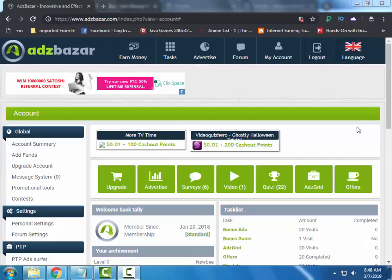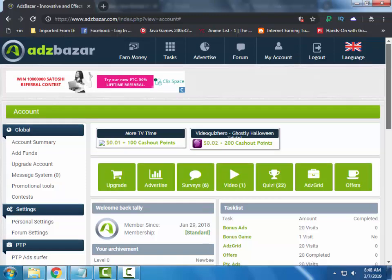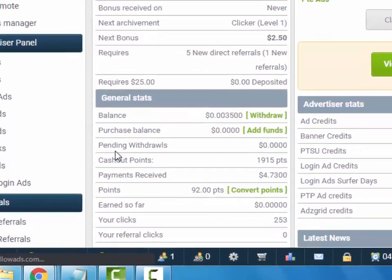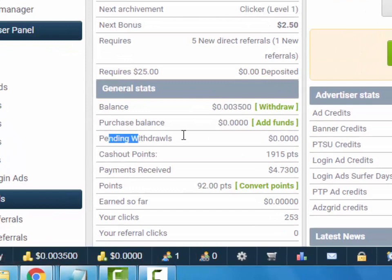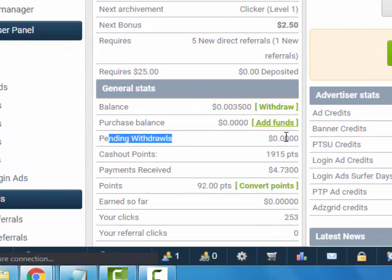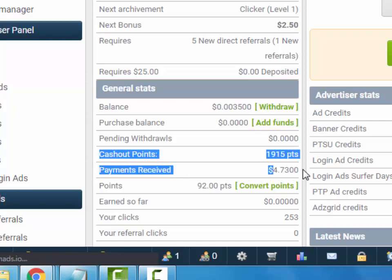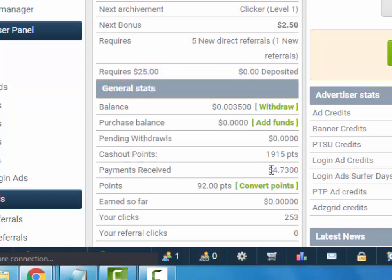Here we are back on the site. Let's check our payment proof. Here you can see the balance is removed from pending withdrawals and it is added in payment received. Here you can see the amount — $4.73.